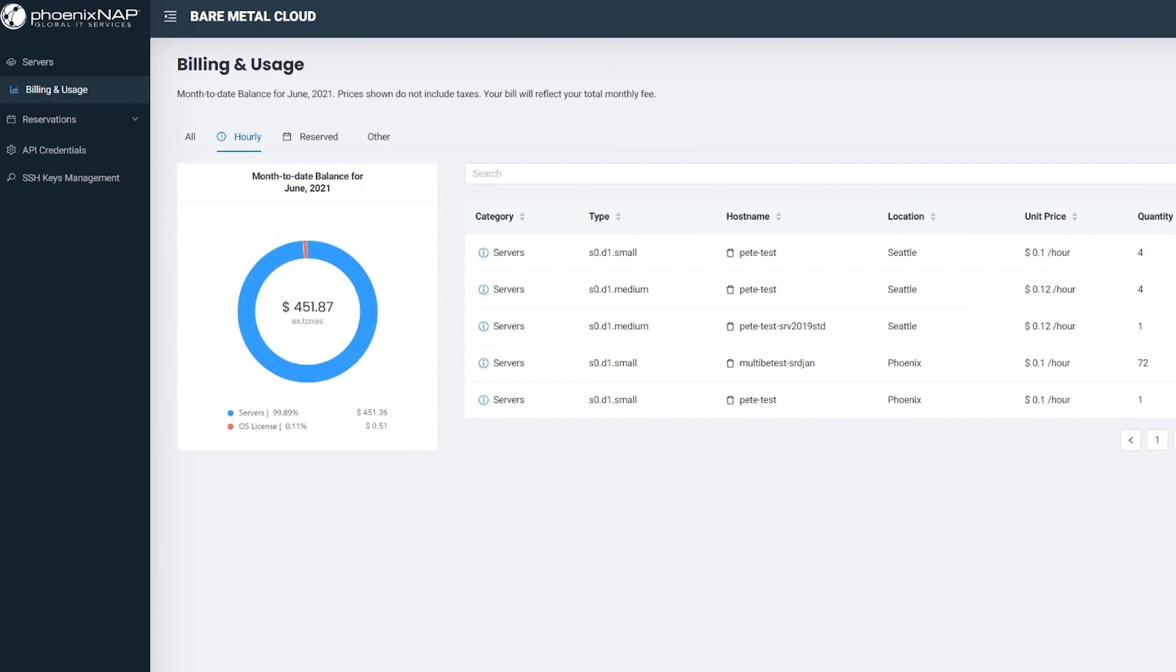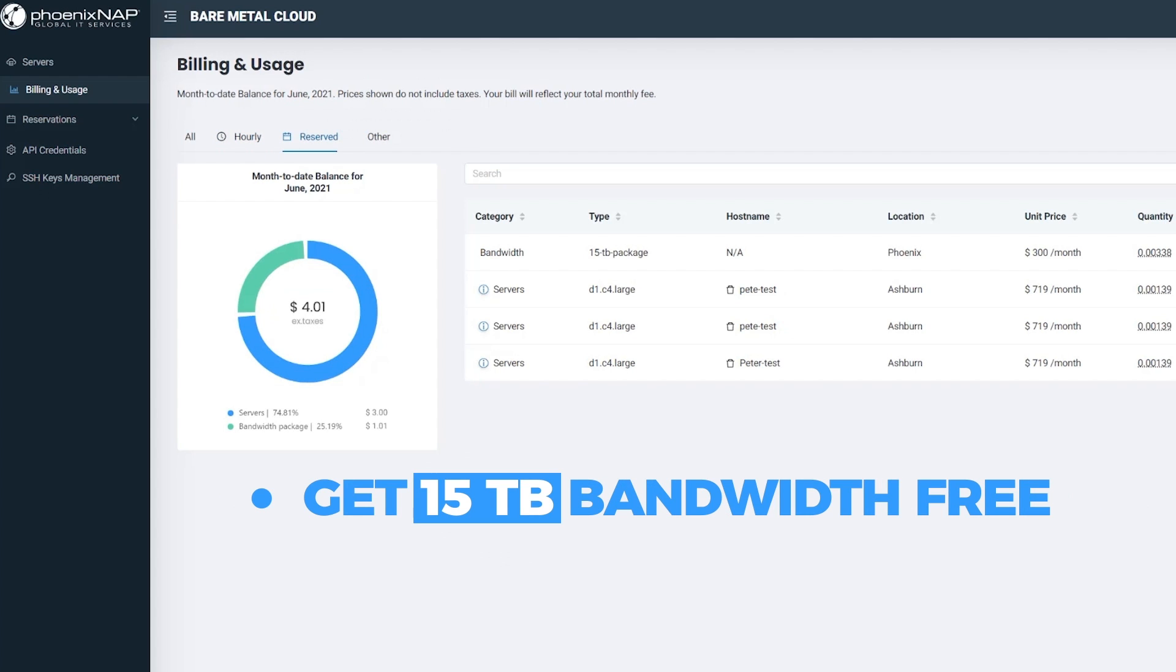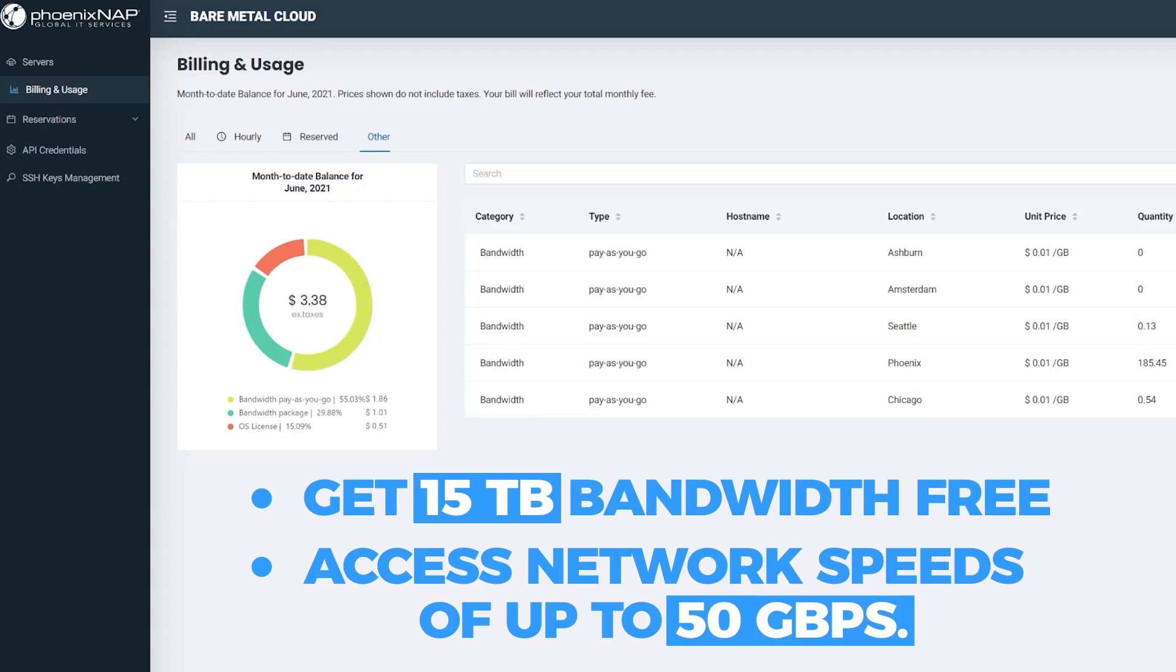Choose between hourly billing and monthly reservation options for improved cost savings. Get 15 terabytes bandwidth free and access network speeds of up to 50 gigabits per second.